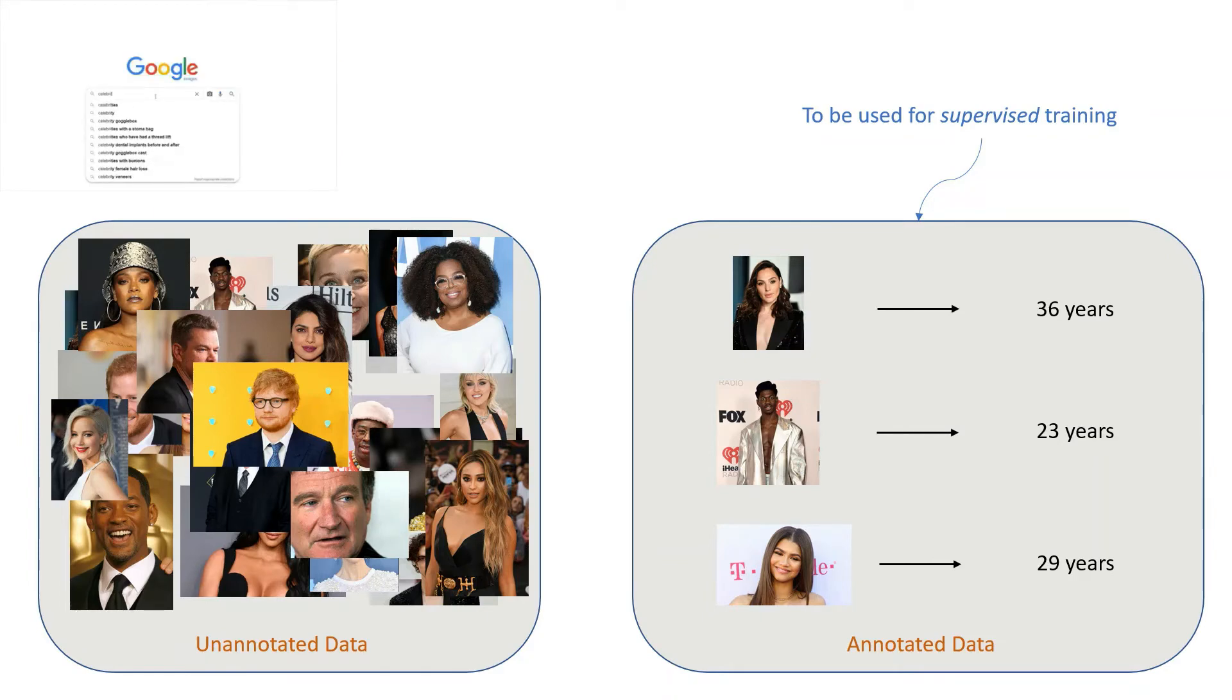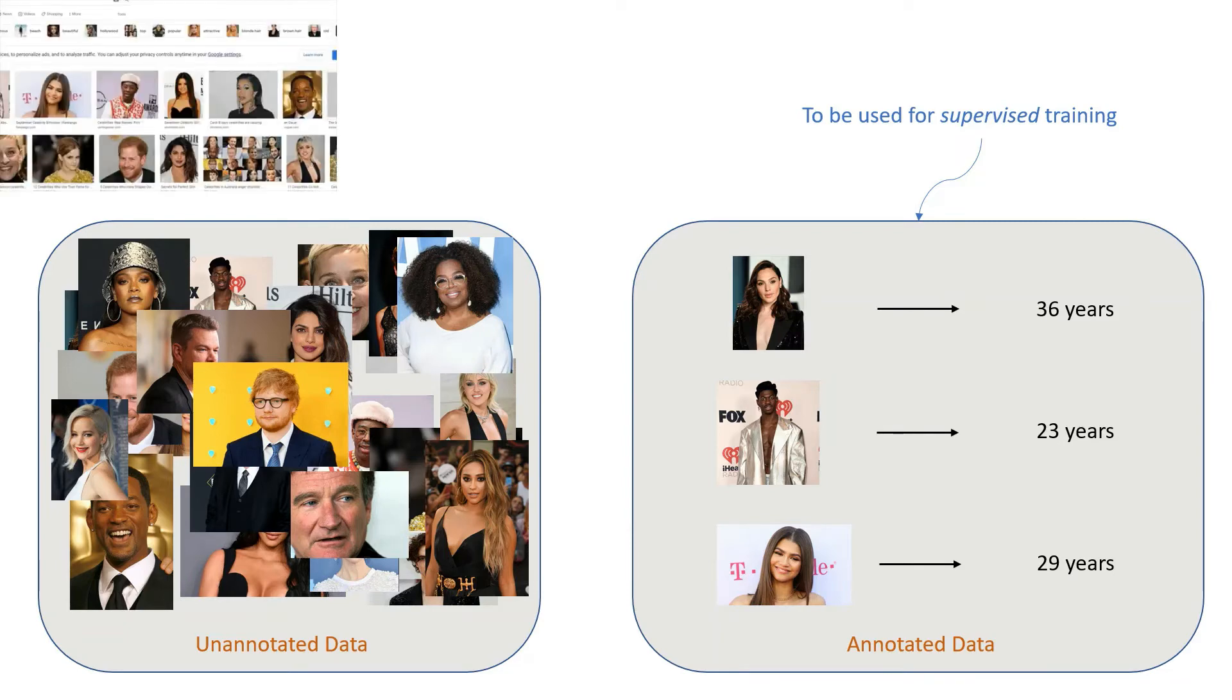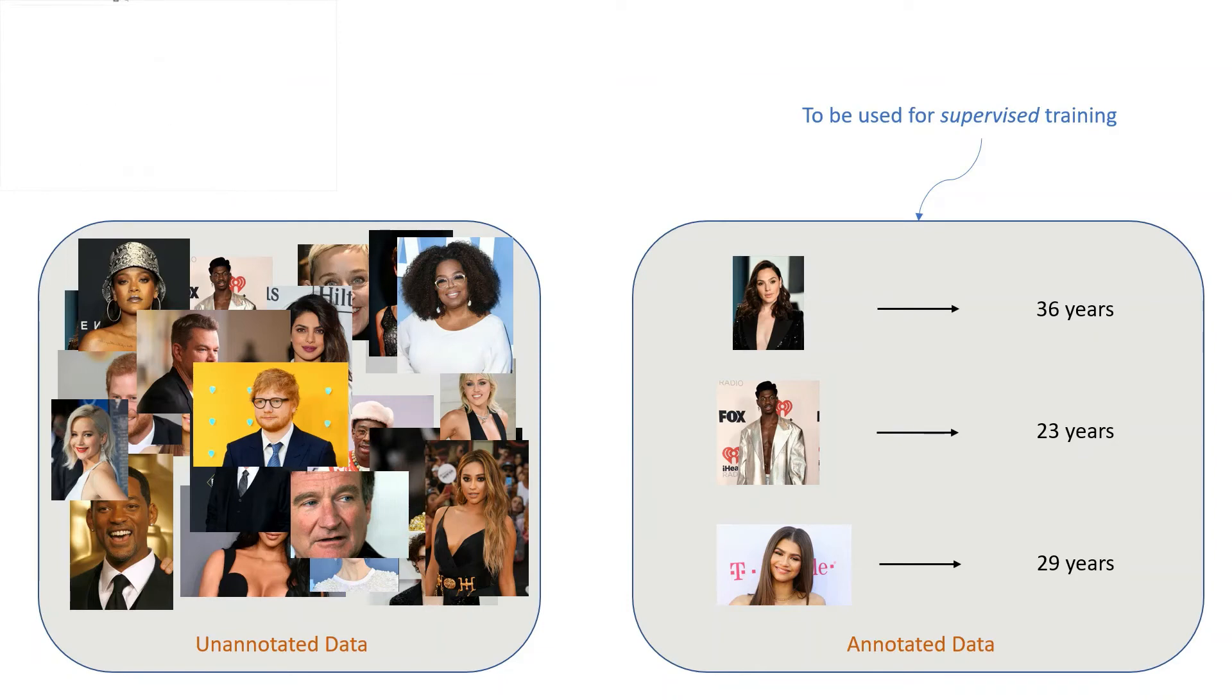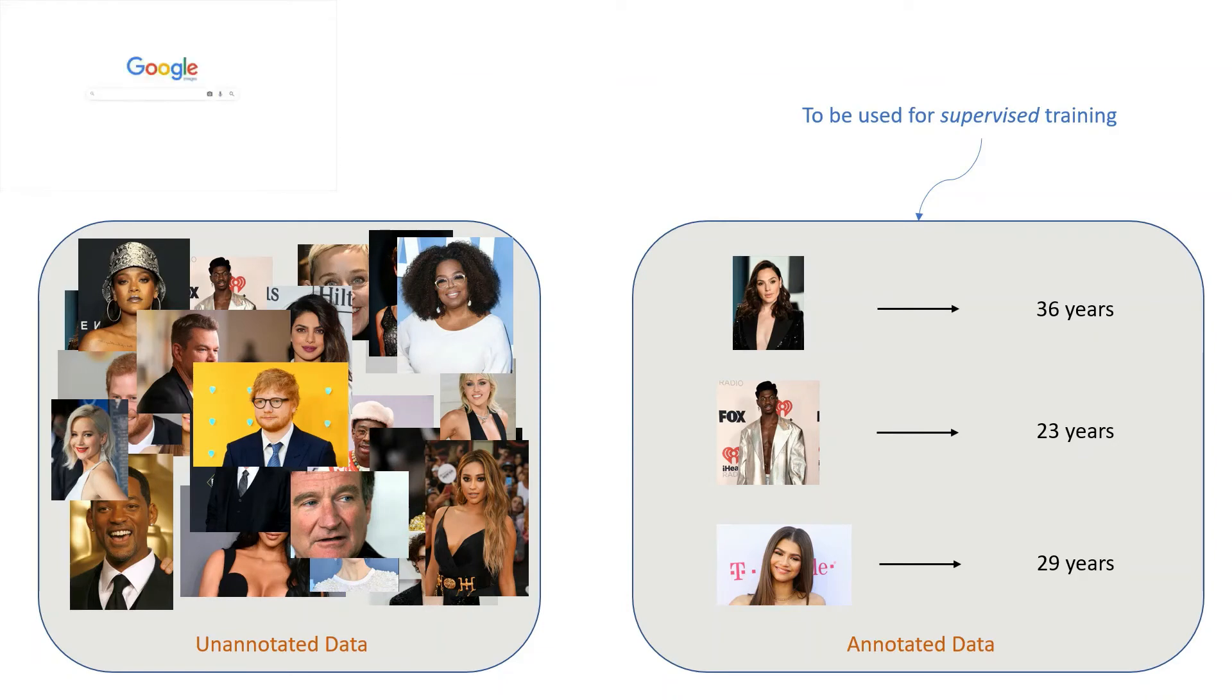That is, which images would be most useful in training my deep learning model? This is exactly the problem that active learning seeks to solve. To phrase it more formally: deep learning requires a lot of data. Data collection is easy.